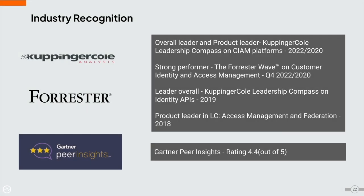In 2022 and 2020, WSO2 Identity Server was named an overall leader and product leader by the KuppingerCole Leadership Compass on CIAM platforms. In 2022 and 2020 Q4, WSO2 Identity Server was named a strong performer by the Forrester Wave Customer Identity and Access Management report. In 2019, WSO2 Identity Server was named an overall leader by the KuppingerCole Leadership Compass on identity APIs. We are also the API security provider in WSO2 API Manager, which is a leader in the Forrester Wave API Management solutions. In Gartner Peer Insights, Identity Server is rated 4.4 out of 5.